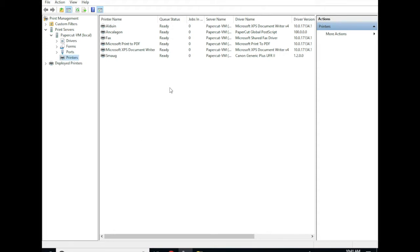The first step in configuring FindMe printing is to configure a Windows print queue that PaperCut will use to store the jobs and that users can submit jobs to.